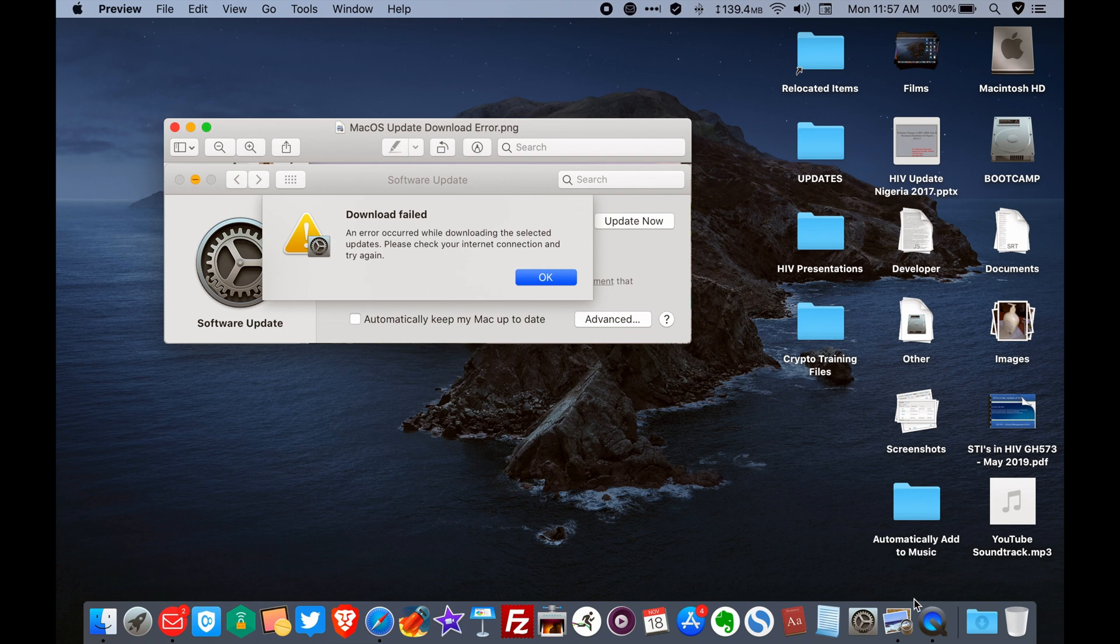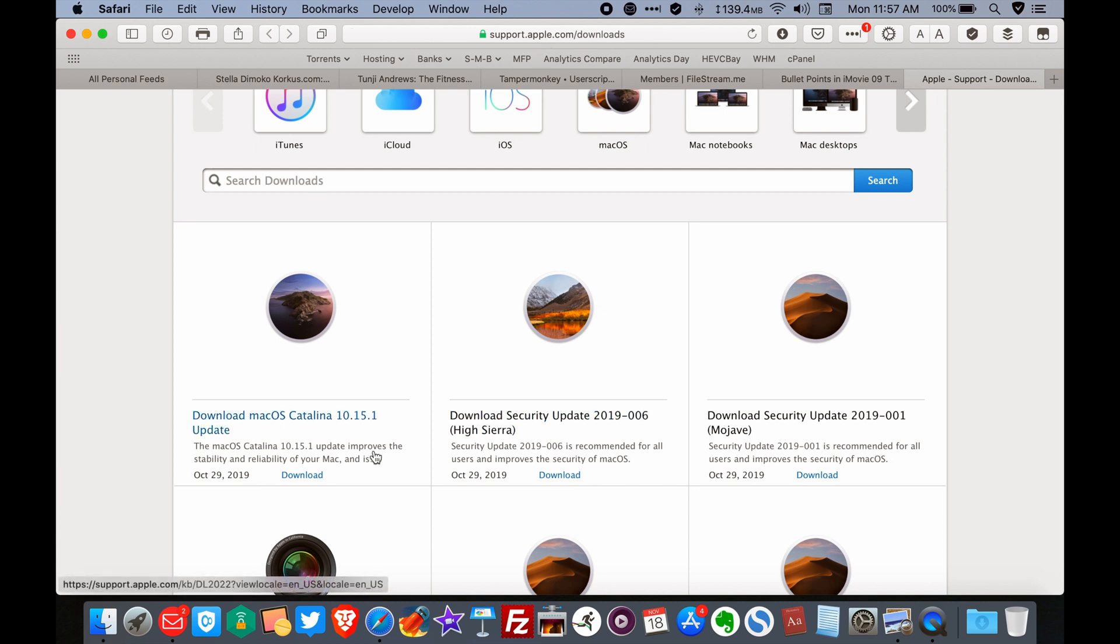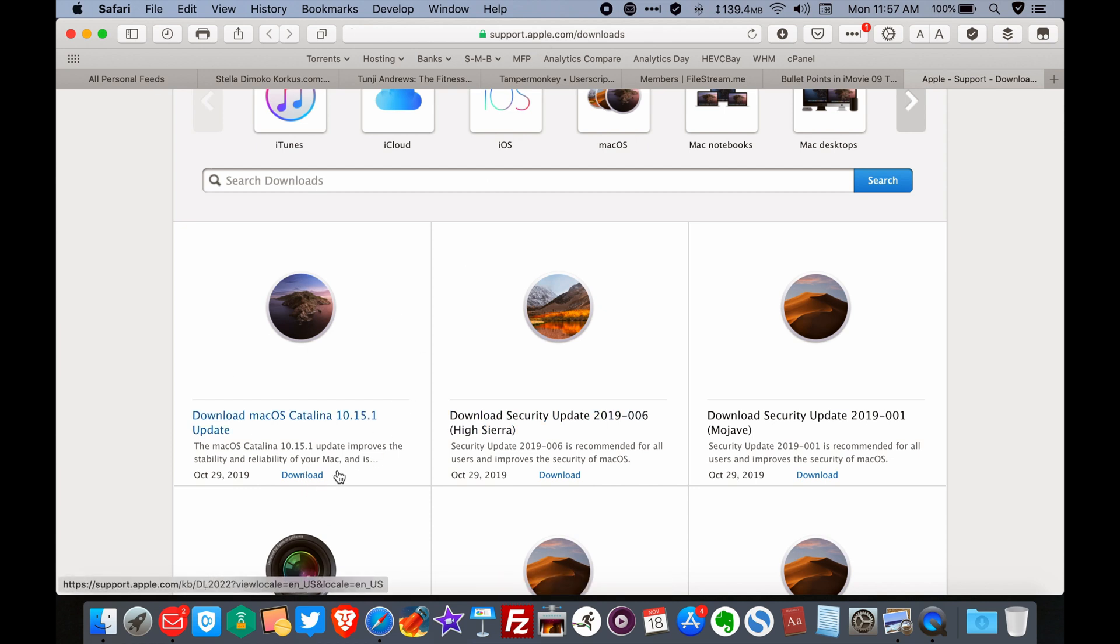I'm going to leave a link in the description box below to the download page. This is the download page, support.apple.com/downloads. So when you get there, you look for the updates in particular. This is the one I really wanted to download. And you click the download button.